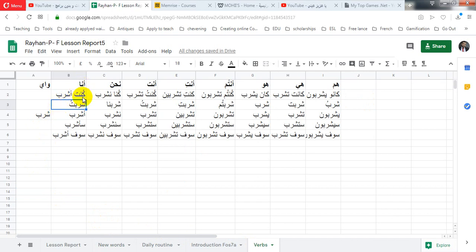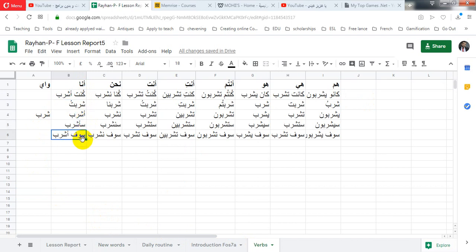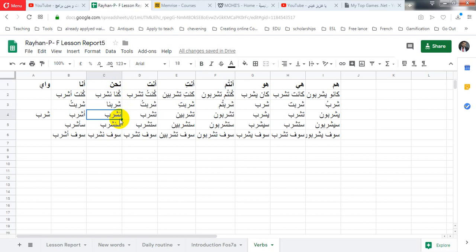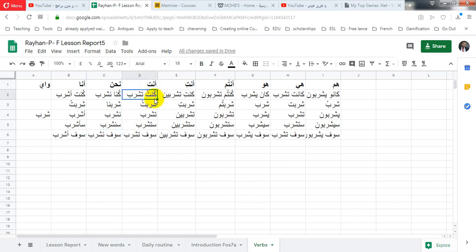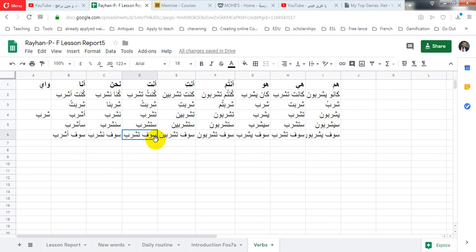أنا كنت أشرب شاربت أشرب سأشرب سوف أشرب. نحن كنا نشرب شاربنا نشرب سنشرب سوف نشرب. أنت كنت تشرب شاربت تشرب ستشرب سوف تشرب.